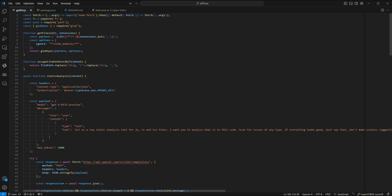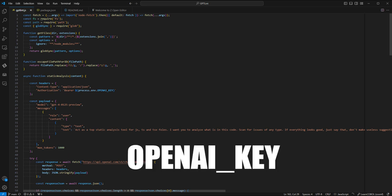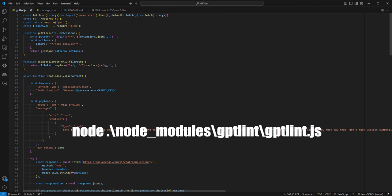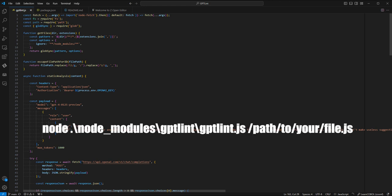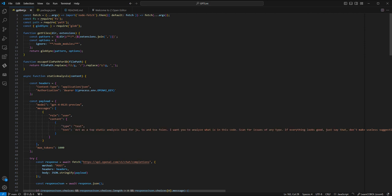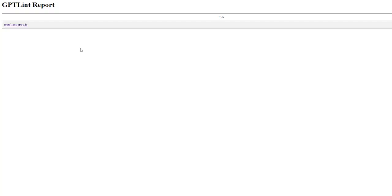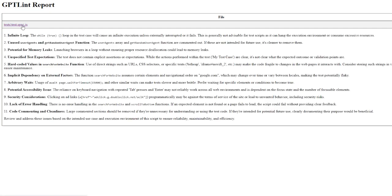Set up the OpenAI key as an environment variable with the key OPENAI_KEY. To run it, use this command. There's no constraint to running it on a single code file — you can run it on a single file by providing the JS or TS file path as an argument to the run command. Running it will create an HTML file containing the static analysis report for each file.